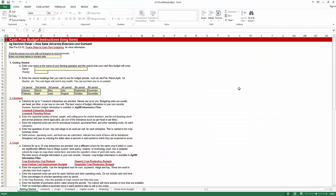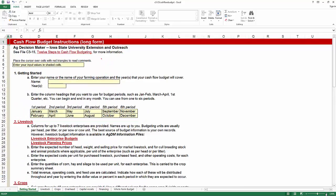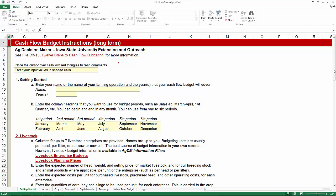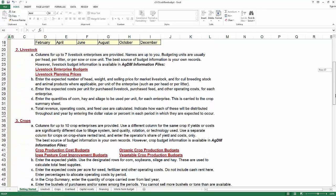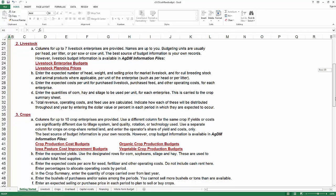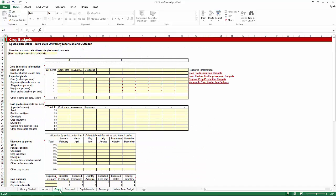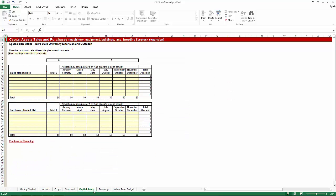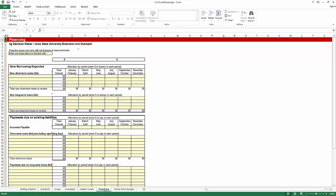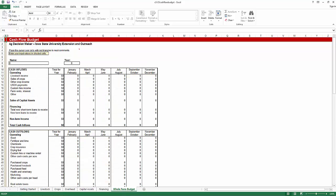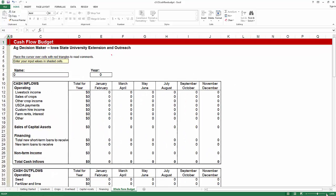This is C315 Cash Flow Budget. There are 12 steps visible on this page, and you can zoom in to read them. The PDF file that accompanies this spreadsheet is really where I would go for instructions, but the spreadsheet itself also has a set of instructions. There's a Livestock section, a Crops section, Overhead, Capital Assets, and Financing. If you're borrowing or repaying money, financing is very important. The most important page is the whole farm budget, where we can see inflows and outflows.